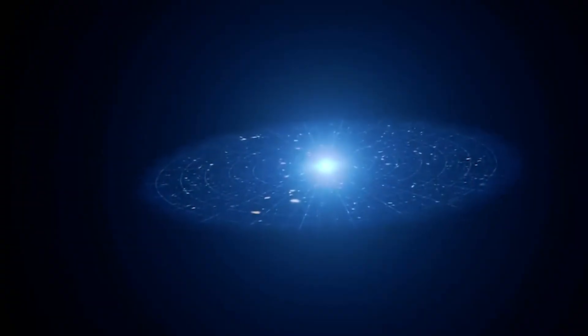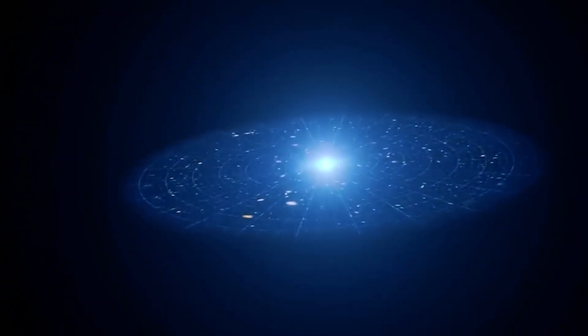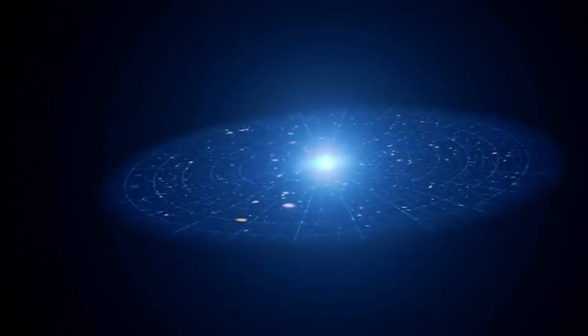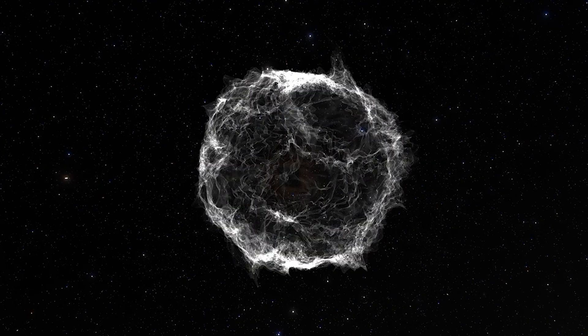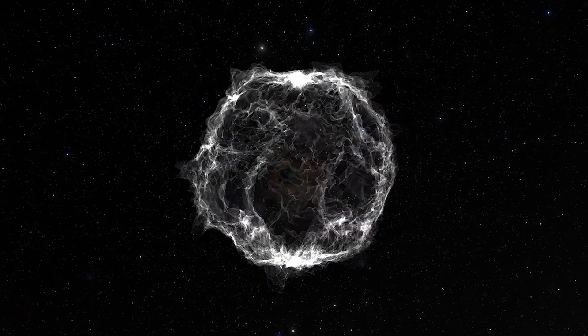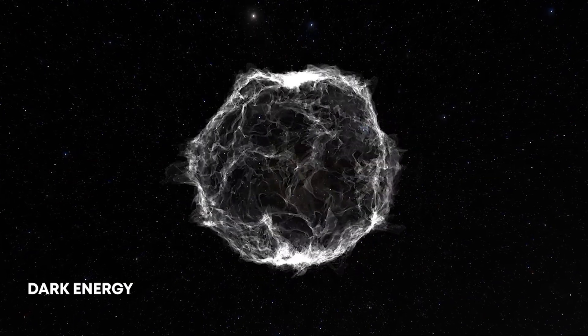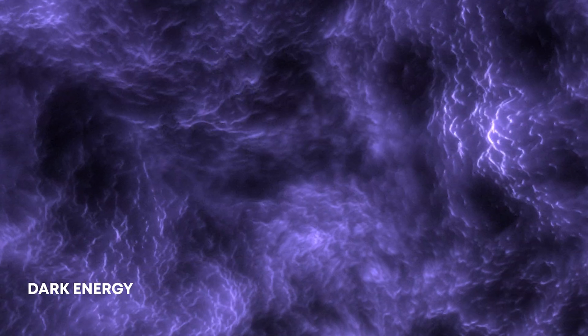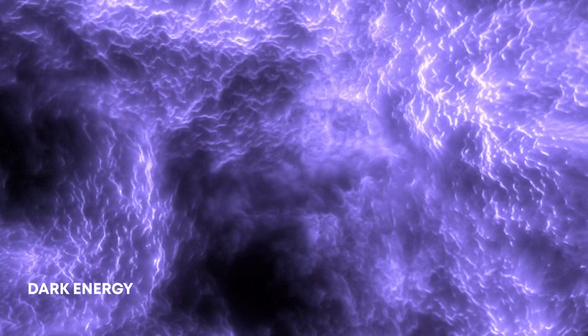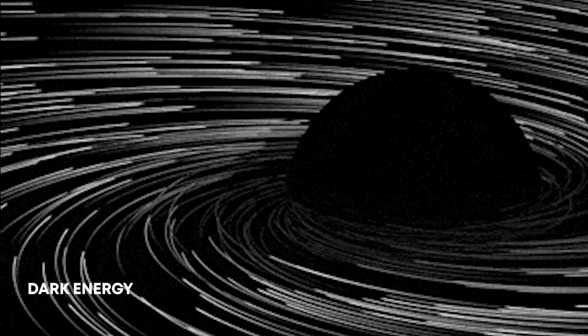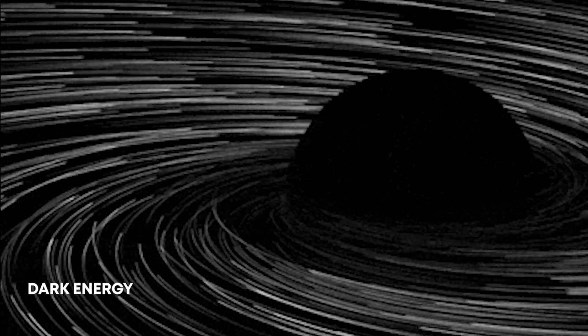You've probably heard that the universe is expanding way faster than it's supposed to, and that a mysterious force called dark energy is supposedly driving this cosmic speed up. But what if that's all just an illusion?